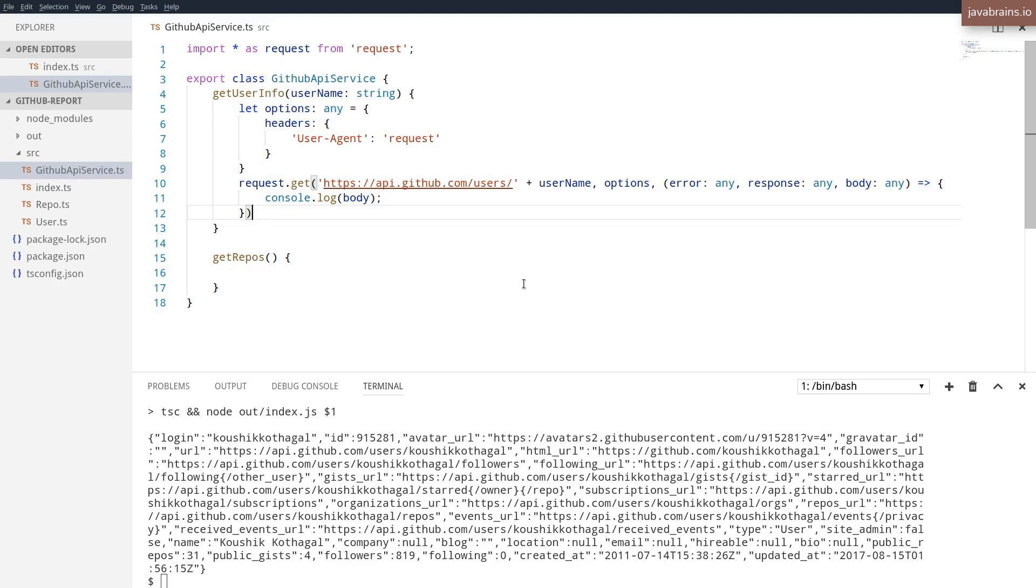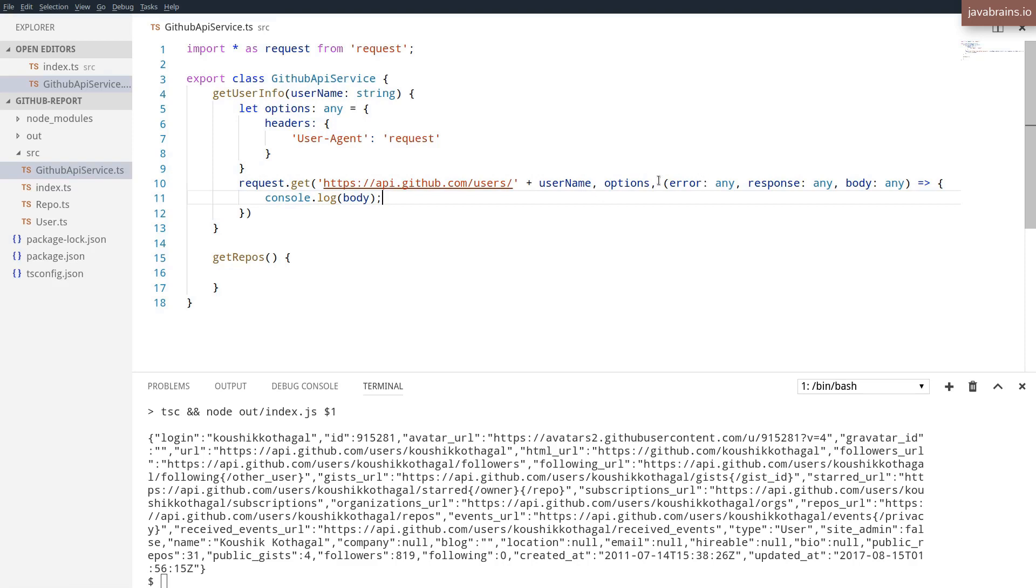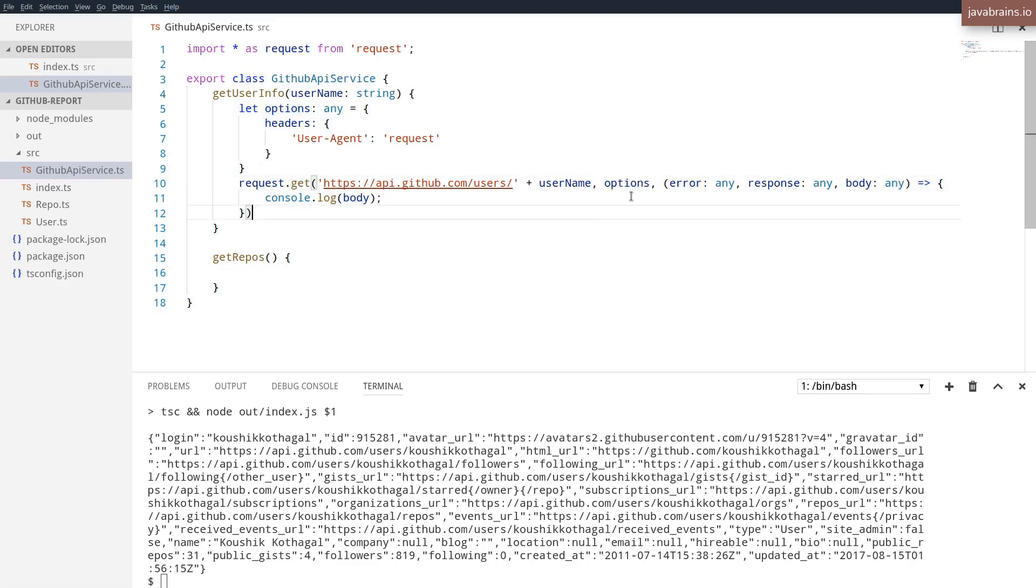So that's what's happening over here. There is some intelligent code in the request library, which looks at the number of arguments and says, okay, if there are only two arguments, well, the second argument should be a function. But if there are three arguments, the second argument should be the options that I'm going to use to modify the HTTP request. And the third argument is going to be a function. So there is code written which does this, right?